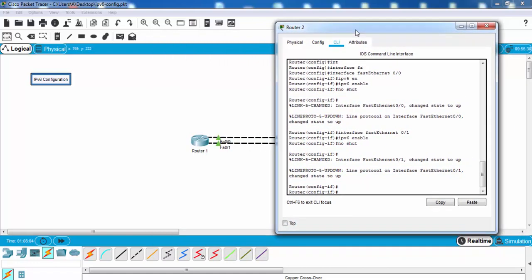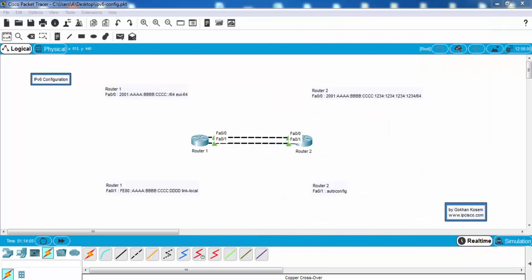Our interfaces are up now. In this IPv6 configuration we will use four different configuration techniques, and on each interface we will configure IPv6 differently. For the first interface of router 1 we will use EUI-64 format, on router 2 we will use manual IPv6 configuration, on router 1's second interface we will configure a manual link-local address, and on the second interface of router 2 we will use autoconfig for a link-local IPv6 address.